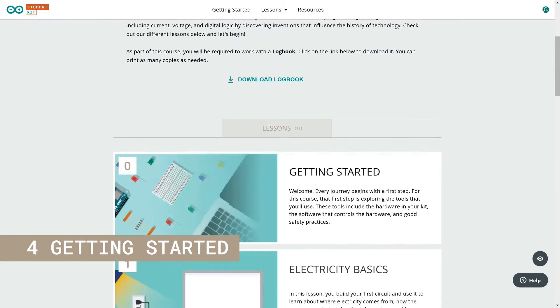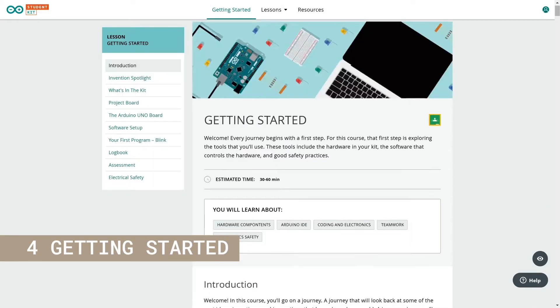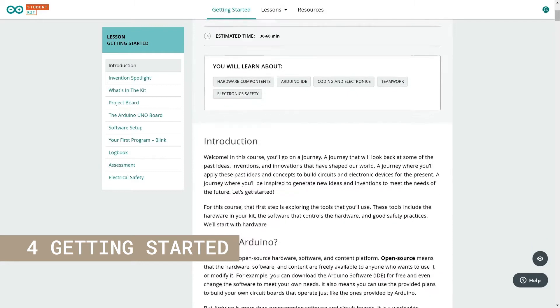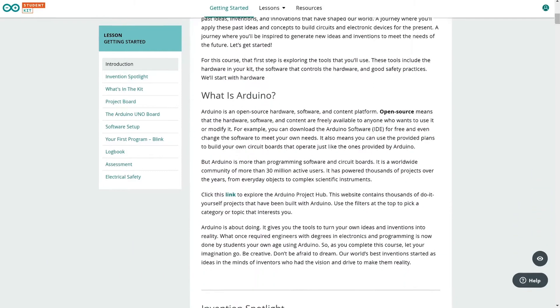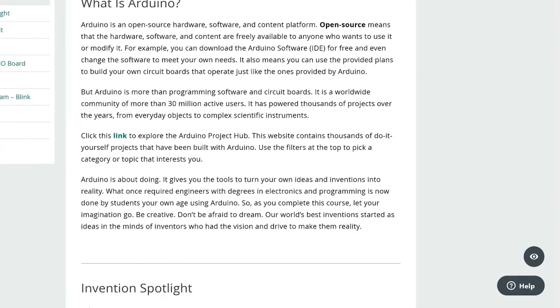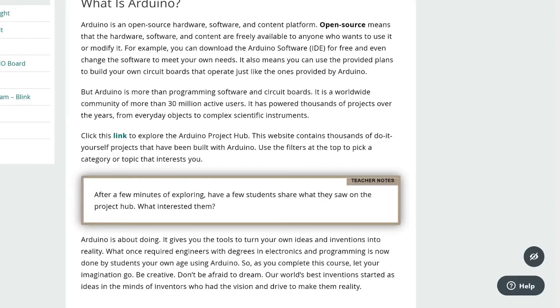This lesson explores the tools, both hardware and software, used in this course. Click the eye icon to see the teacher notes while going through the content.